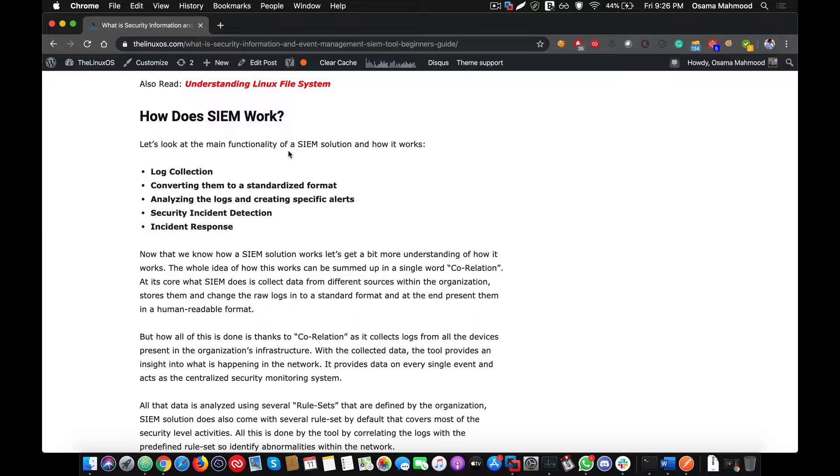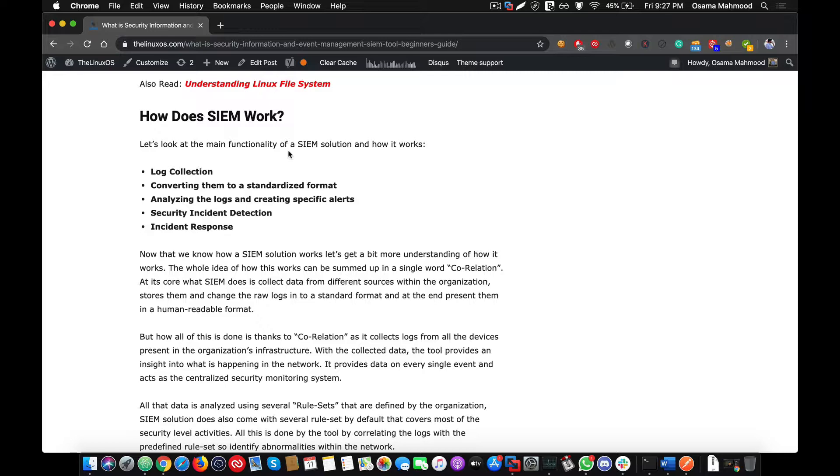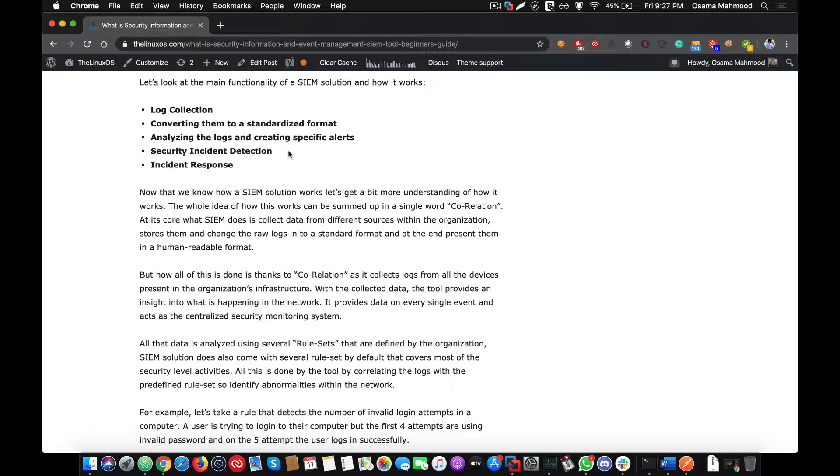Every SIEM has a different set of standard formats that they use to standardize all the logs. After that, analyzation is a process where all the logs are monitored and correlated with the rule sets that are predefined within the SIEM solution. The main working of a SIEM is that it has different rule sets and it compares the logs with the rule sets in order to identify any security breach or to identify an attack pattern that is going on within the organization.